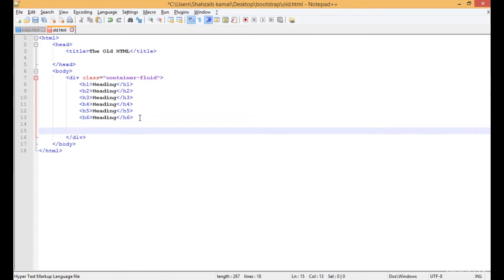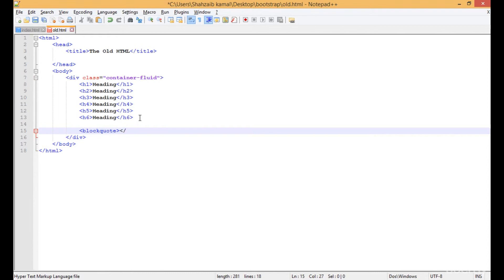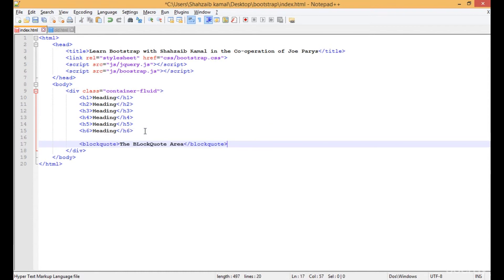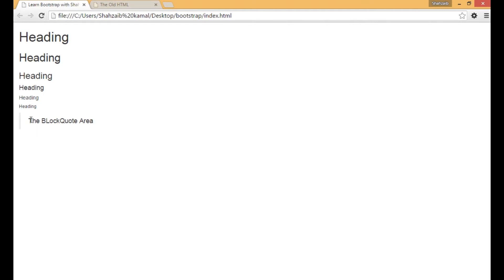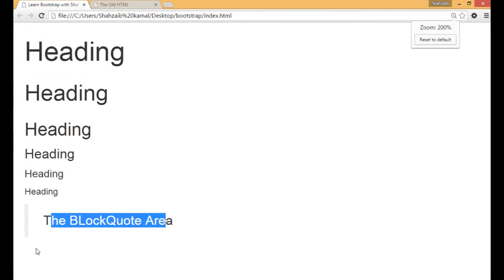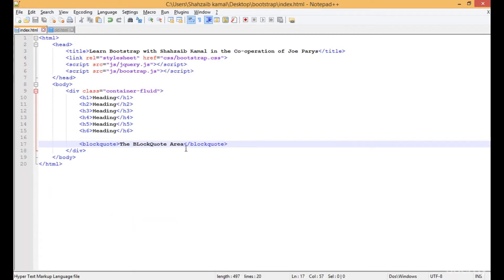Now pressing enter and adding a blockquote tag — this is another interesting tag of HTML. Inside the blockquote I'm typing 'block code area', saving that, and copying it into index.html. Refreshing both — in the old HTML this is a simple blockquote, but in Bootstrap you can see a small grayish line on the left side. This is the Bootstrap styling of the blockquote.